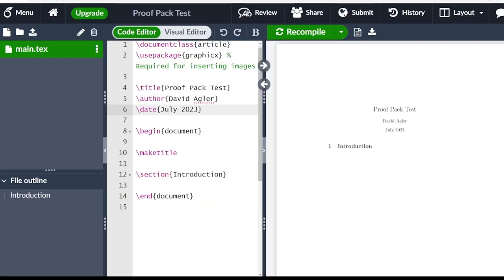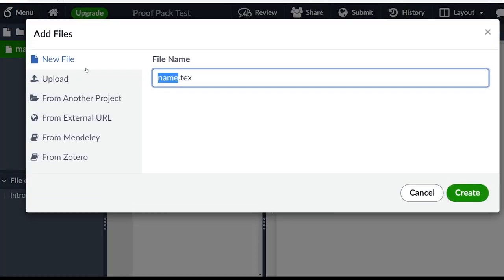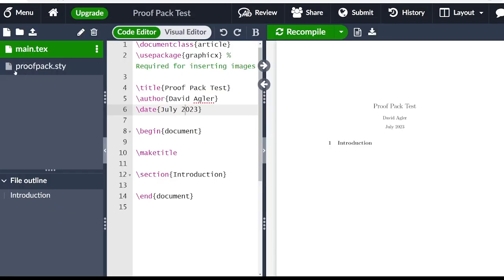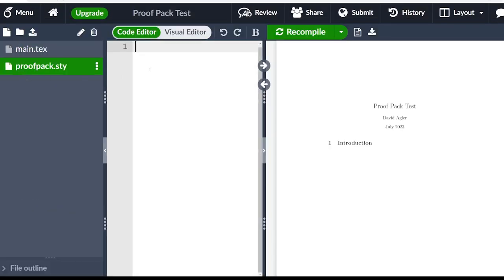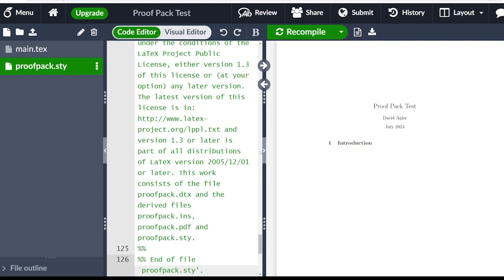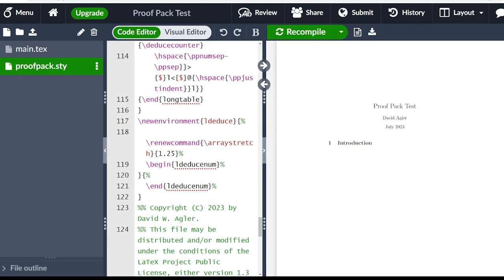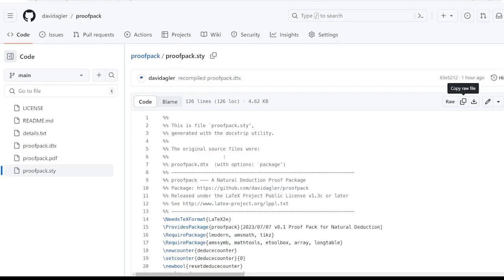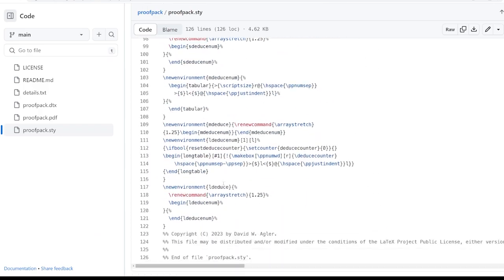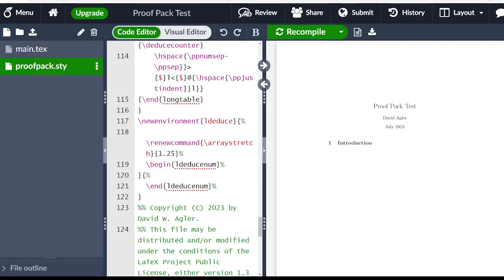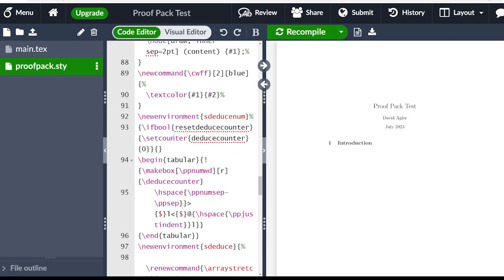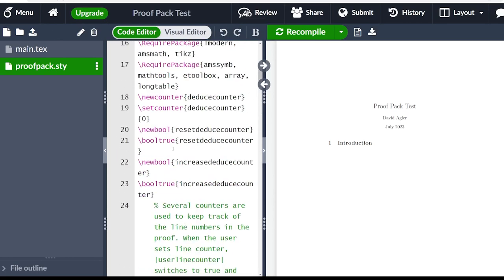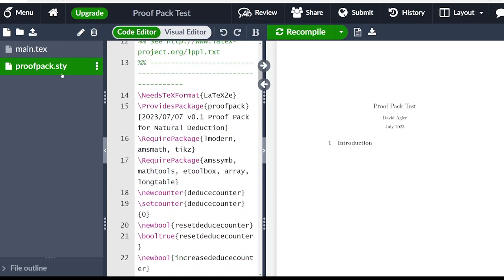Now that we have our created file here, we want to go ahead and click new file. And we want to type proof pack dot STY. And now that we have this proof pack STY, we want to click on it, and then copy and paste our content that we got from the GitHub website. So it should be all this stuff. Alternatively, you could download it and then upload the file that works just as well.